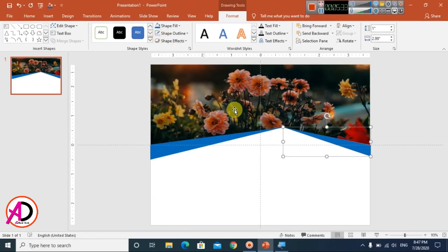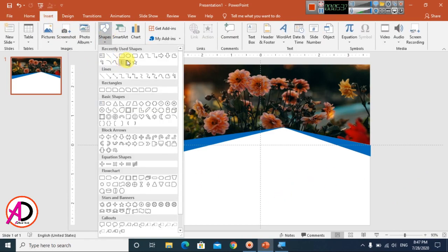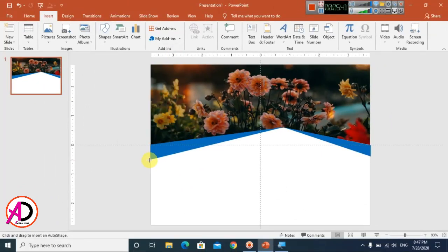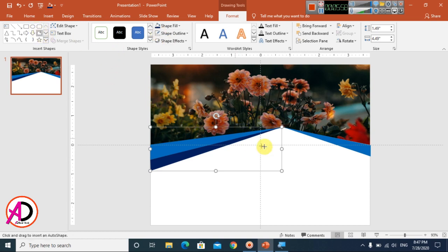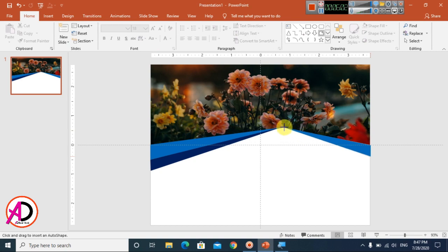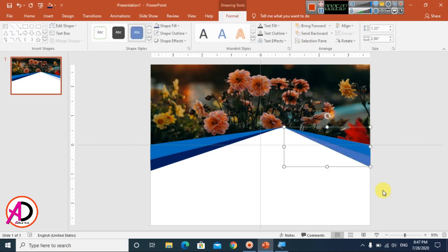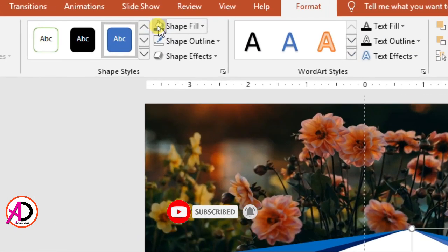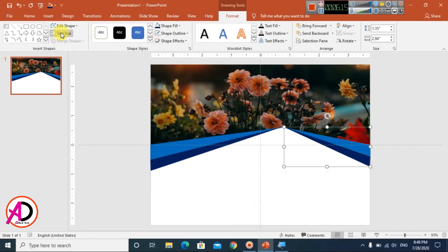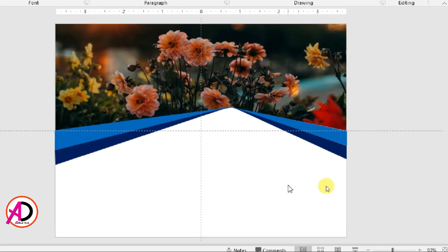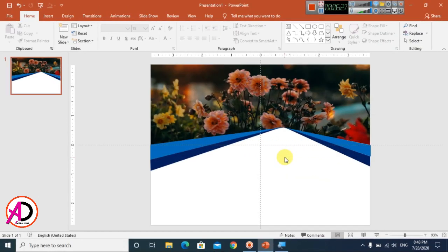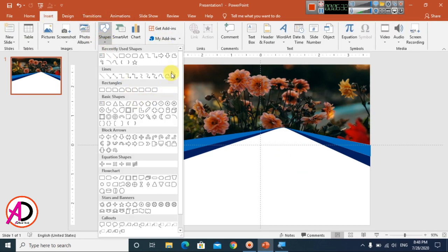Go to Insert again, choose Shapes, and select Freeform. Draw another freeform shape. Choose a color and set it to No Outline. This time I chose a dark blue color. Draw additional freeform shapes similarly, choosing blue colors each time and setting No Outline. Adjust shapes with Edit Points to refine the design.